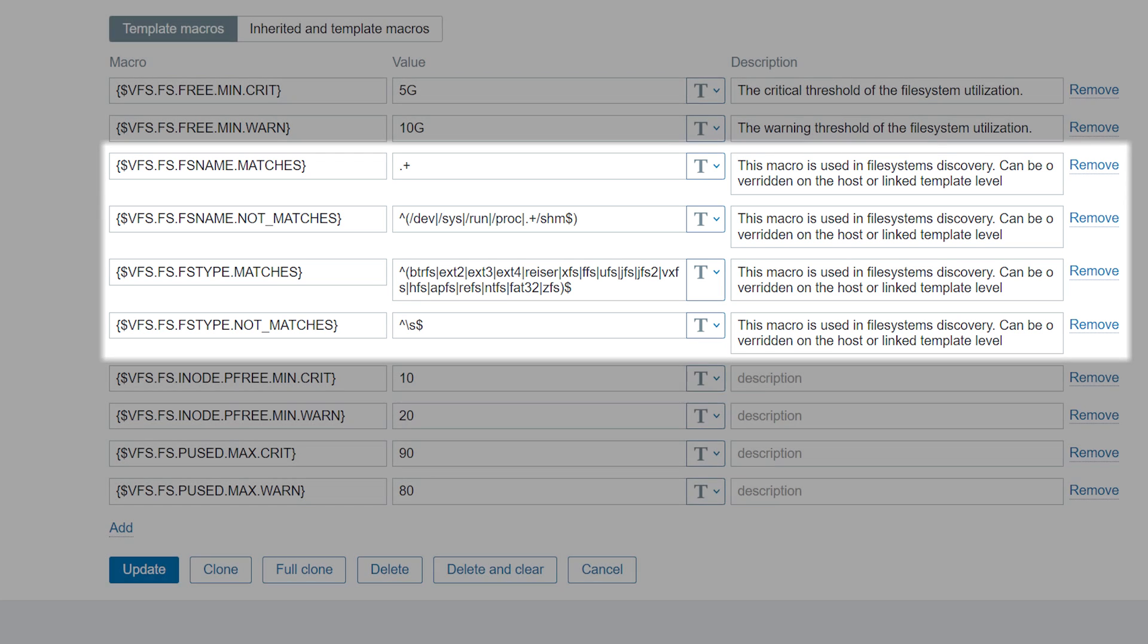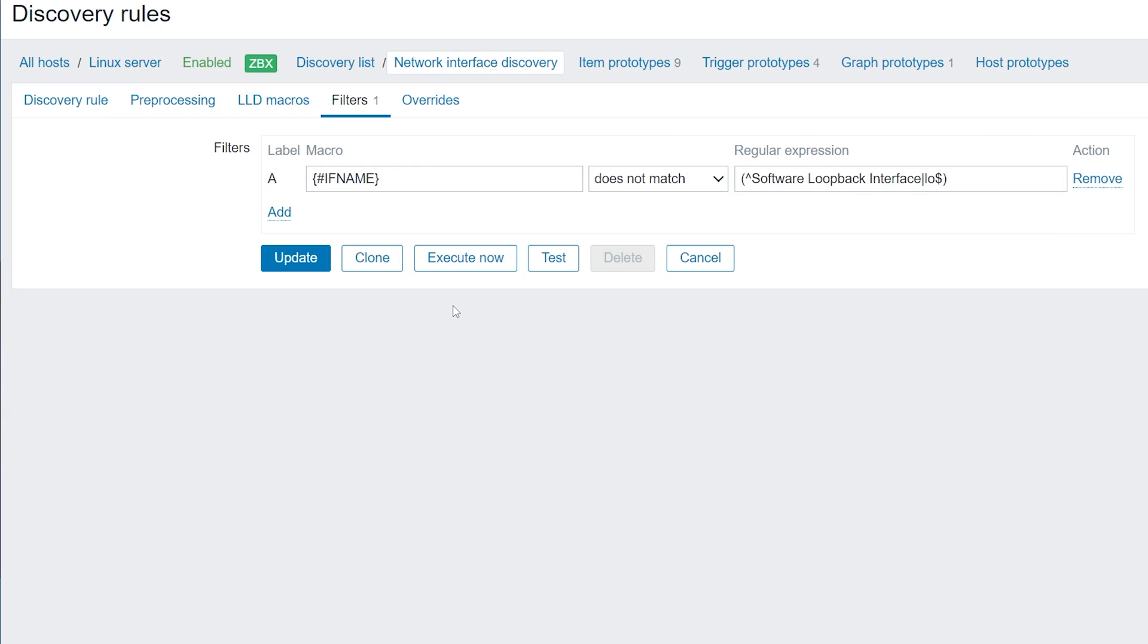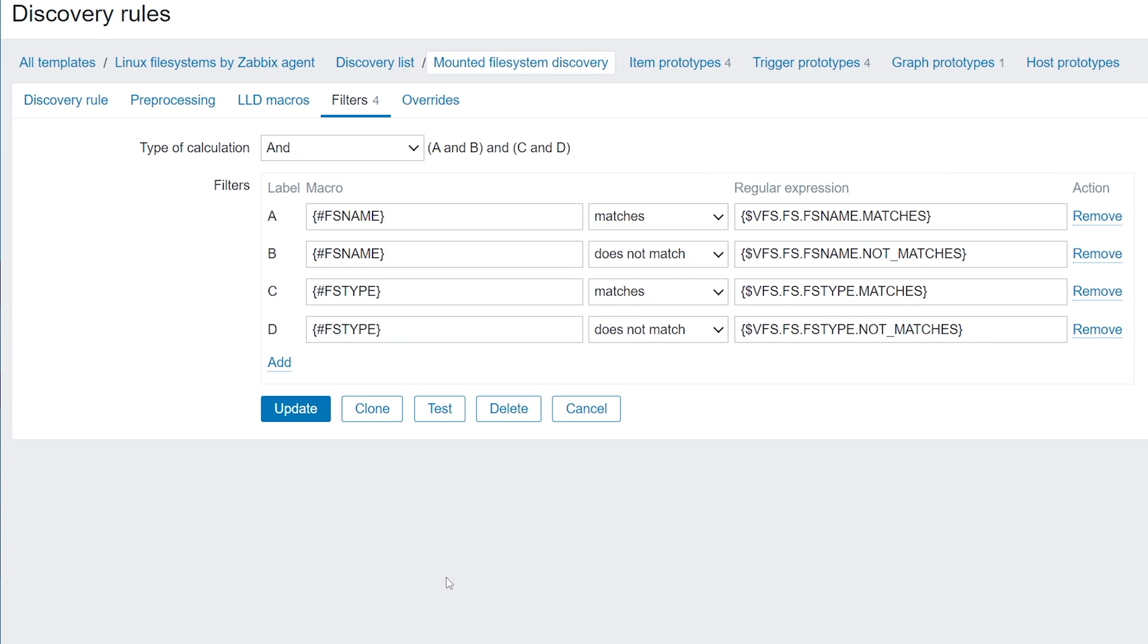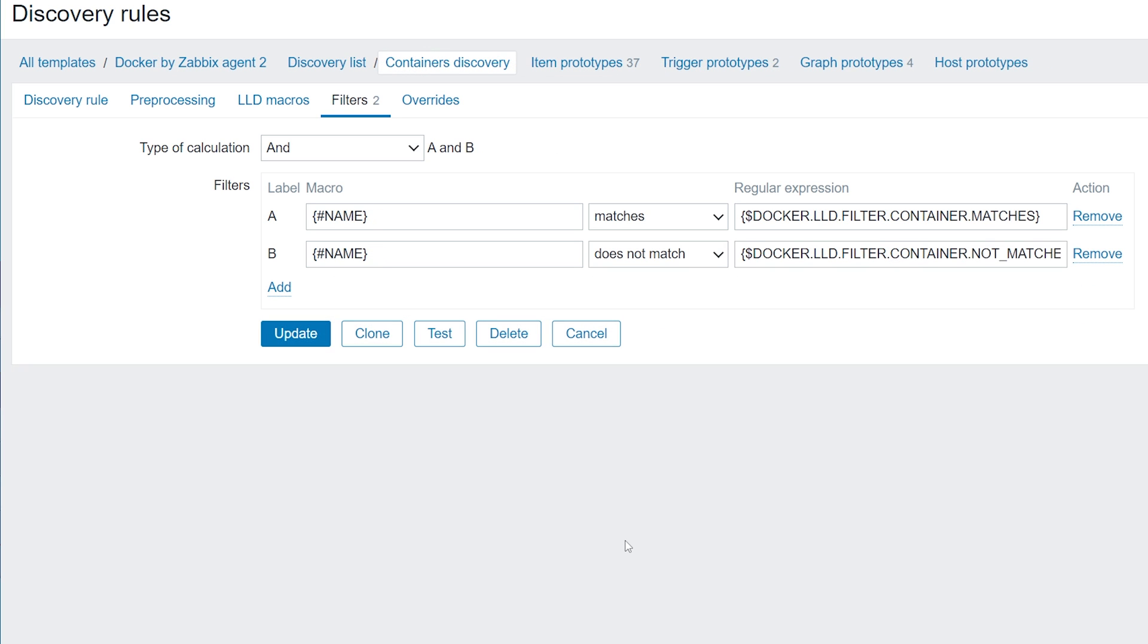In case of the network discovery, filters are used to filter out the loopback interface, but anything else can be filtered out this way: file systems based on their name or type, database tables, containers, and any other type of resource.